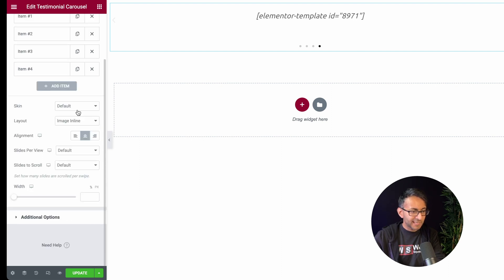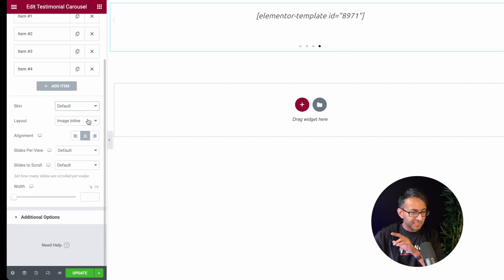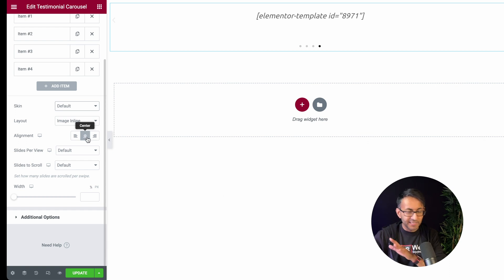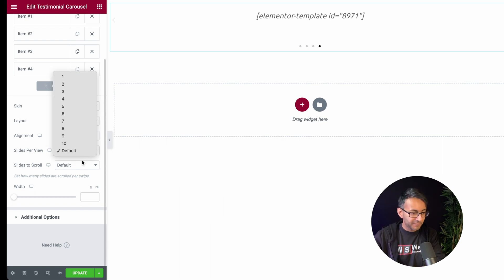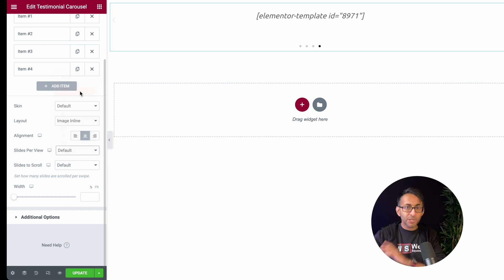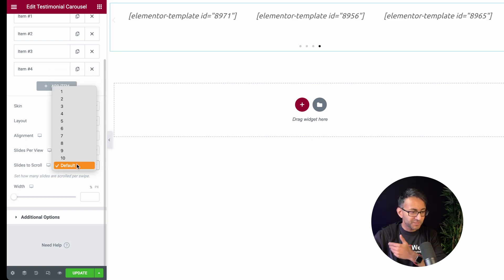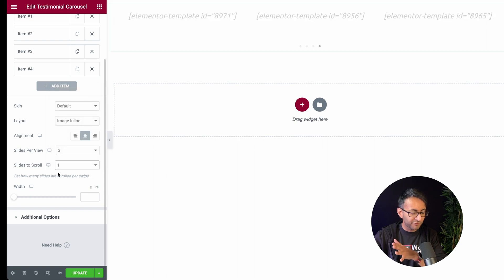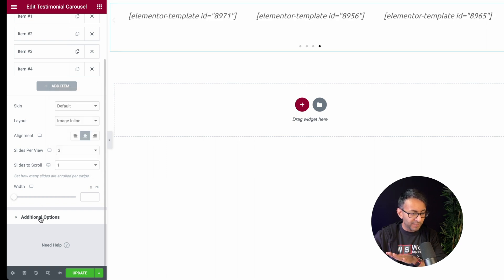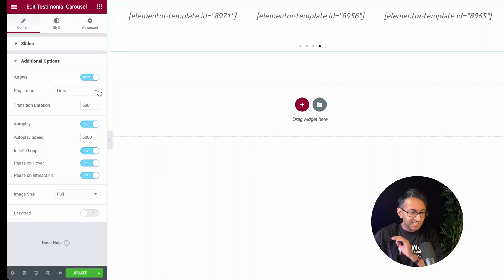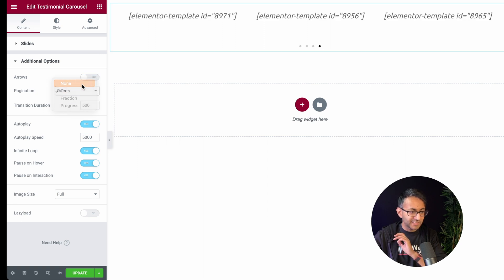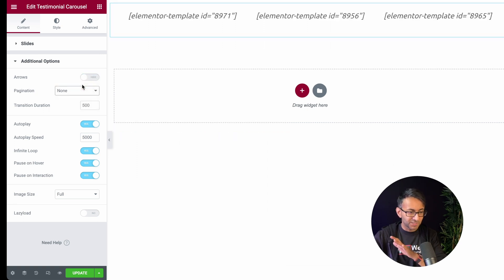Let me now just go down to the bottom. We're going to leave it as a default skin. Don't care about the alignment, the layout, because we bring in through the images. We're going to show three because we know we got four and it's always going to loop. Slides to scroll, we'll just go with one for now. Now this is the key bit. I'm going to get rid of the arrows and I'm actually going to get rid of the dots as well.